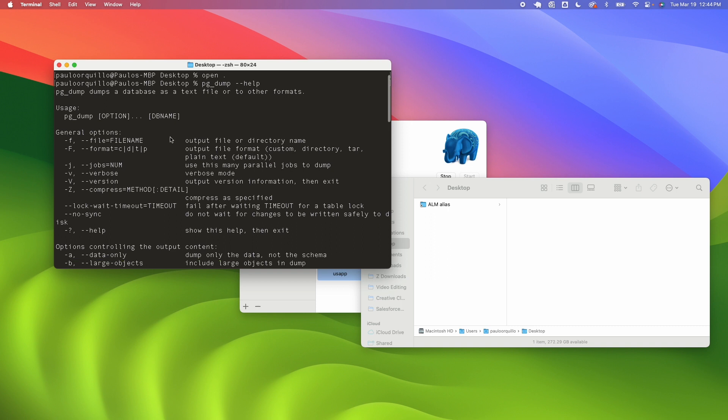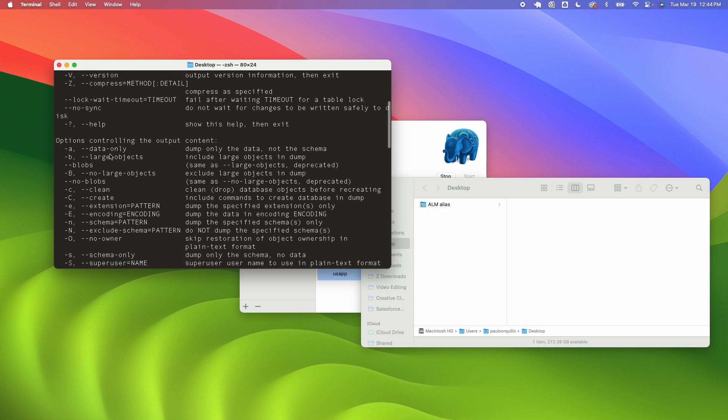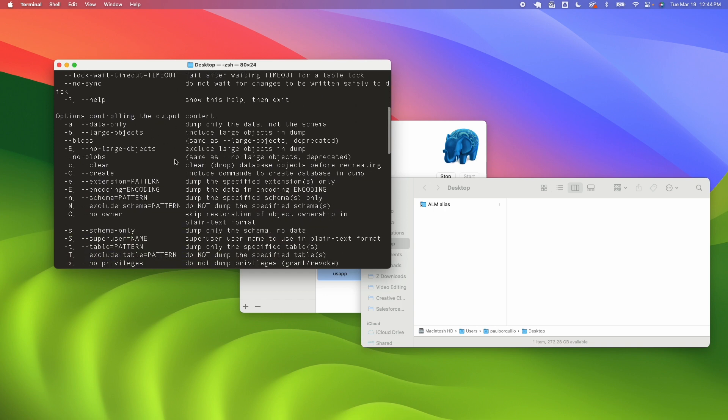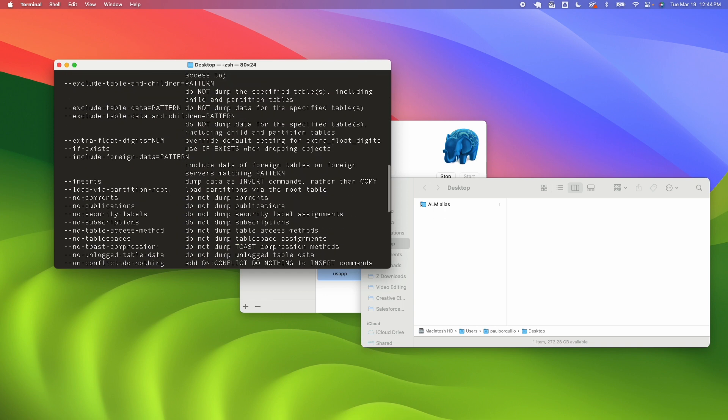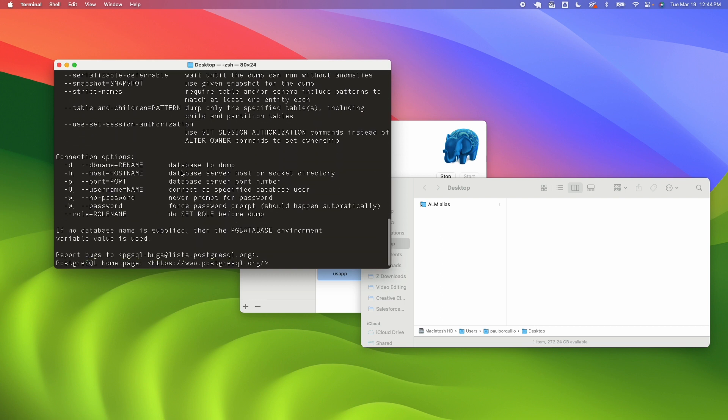General options: we specify a file name dash lowercase f and capital F you specify the format. You have options for custom, directory, tar, or plain text. This would play a role on how you would import it later. Then some controls for the output which is a bit outside the scope of this one, and then you have the connection option.